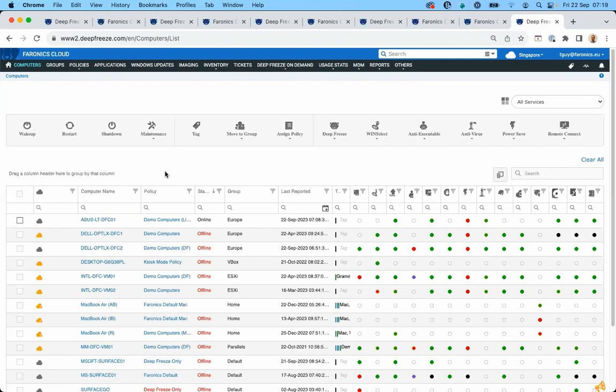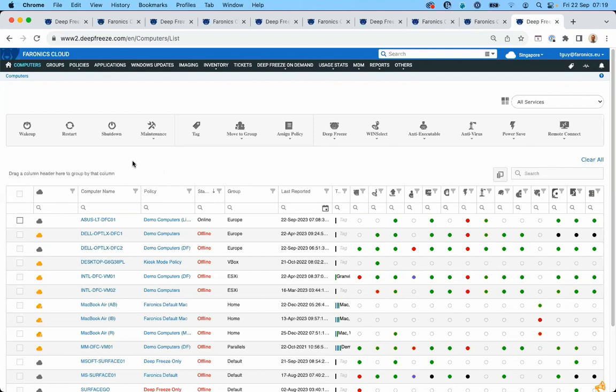There are several benefits to Deep Freeze as a reboot-to-restore solution. A large proportion of your helpdesk tickets are just going to disappear, because most issues are solved by a restart. You don't have to be physically present to perform that restart, and you're not requiring IT expertise on the ground. Anyone can do it, and whatever the issue was, it's gone nearly all the time.